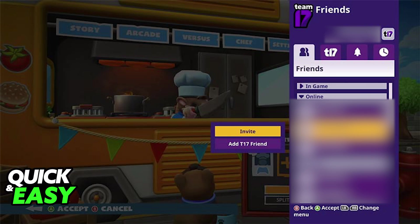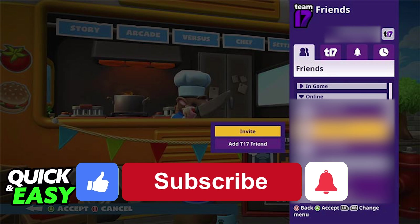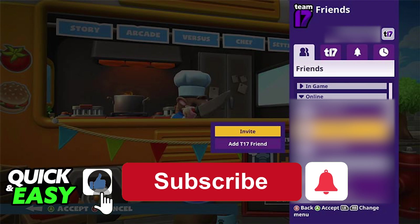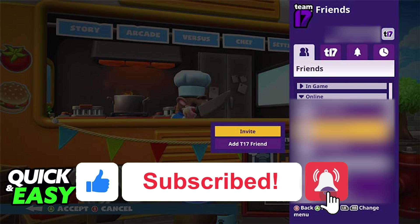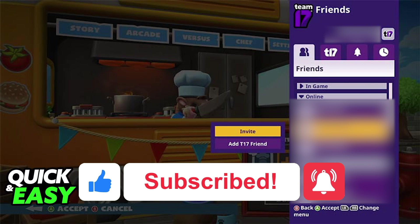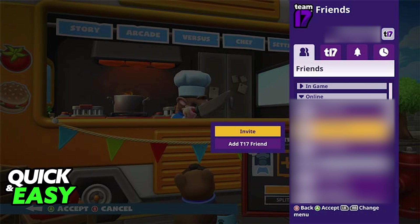I hope I was able to help you on how to crossplay Overcooked 2 between Steam and Epic Games. If this video helped you, please be sure to leave a like and subscribe for more quick and easy tips. Thank you for watching, see you next time.